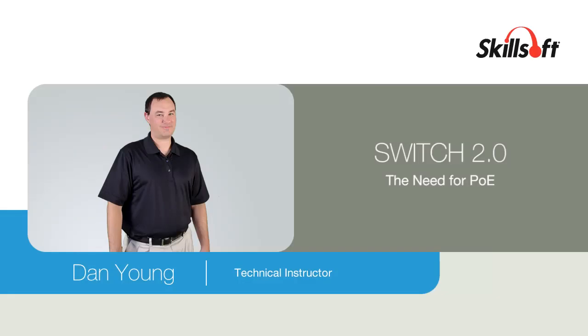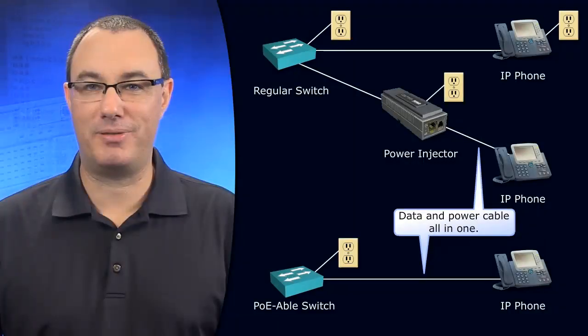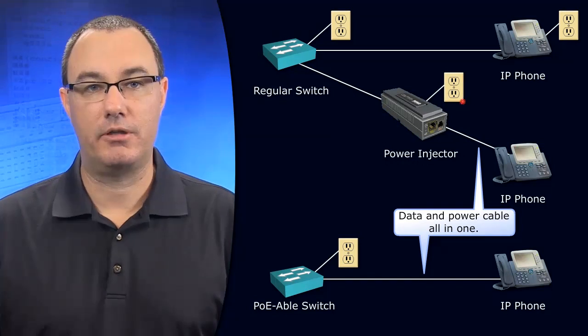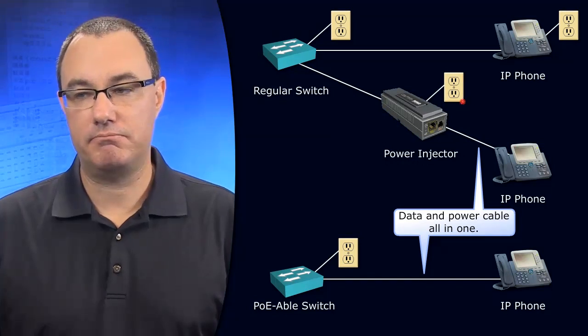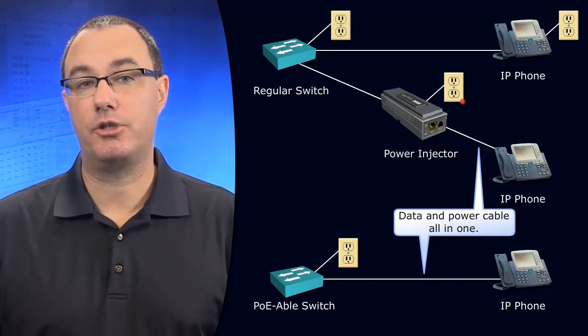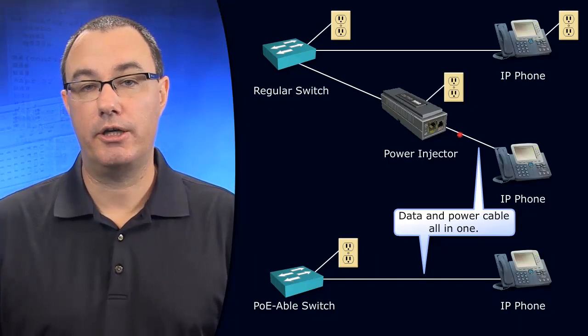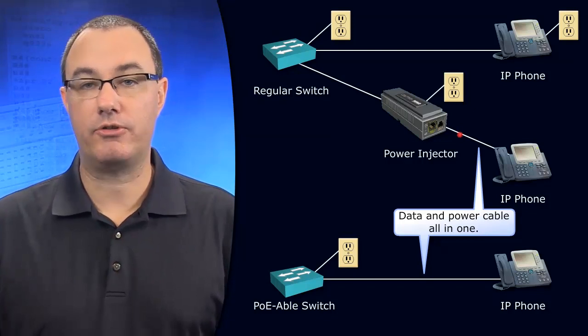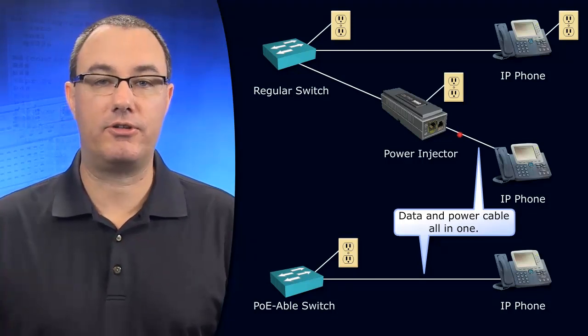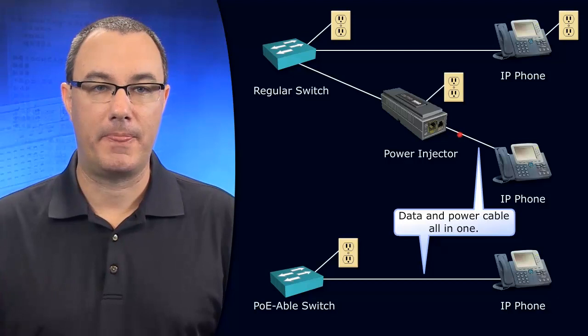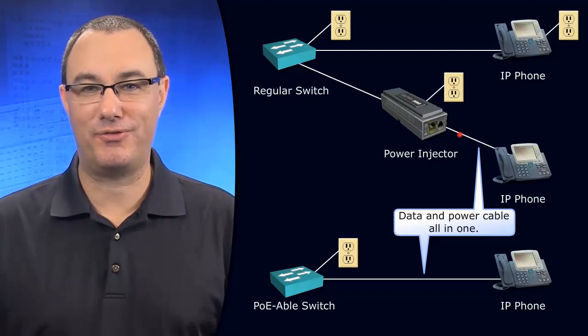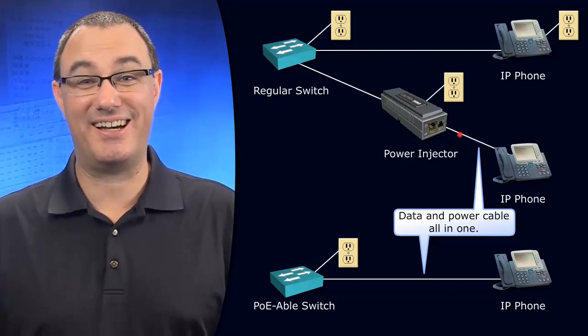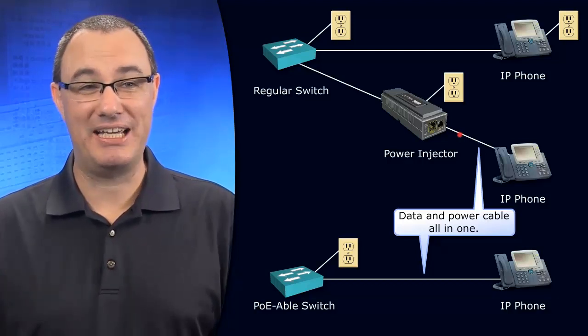Power over Ethernet allows us to supply a modest amount of wattage over the eight wires that exist in unshielded twisted pair cabling. You can't do this over fiber optic because fiber optic is not conductive.